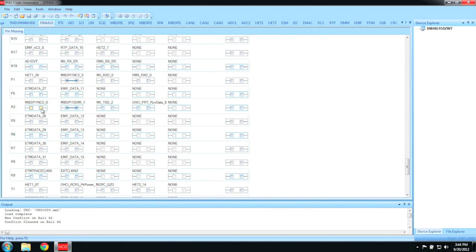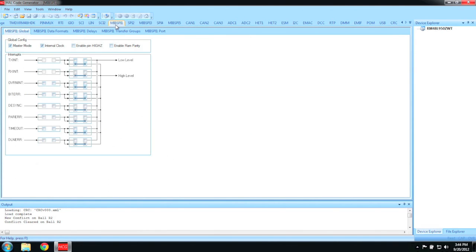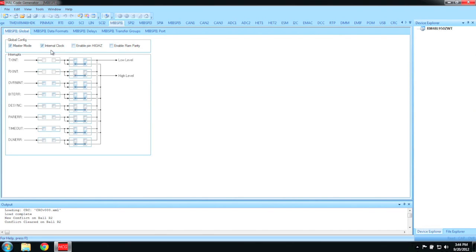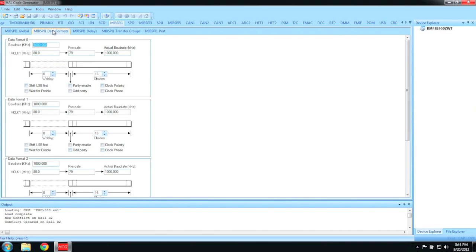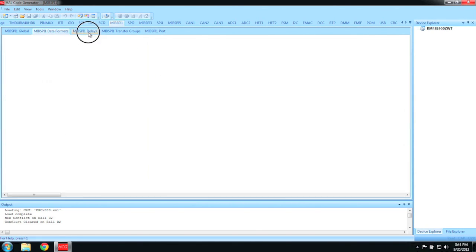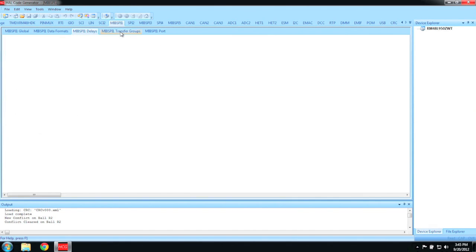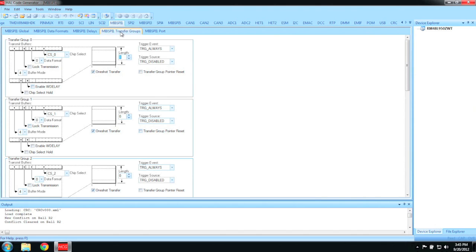Now we can configure the MIBSPI module by clicking on the tab labeled MIBSPI1. Halkogen pre-configures the module as a master with default settings, which is exactly what we want for our evaluation. To change your data format, use the MIBSPI1 data formats tab. To change the delay settings, use the MIBSPI1 delays tab. MIBSPI supports multiple transfer groups. To prove that changing these settings actually has an impact, I will go ahead and modify the length of transfer group 0 to 10.